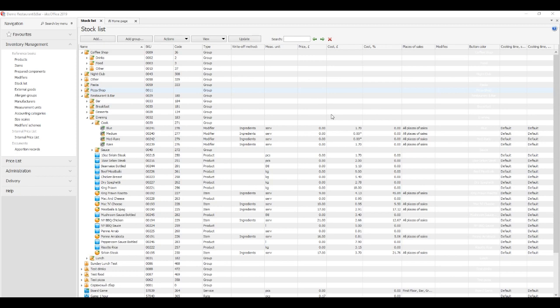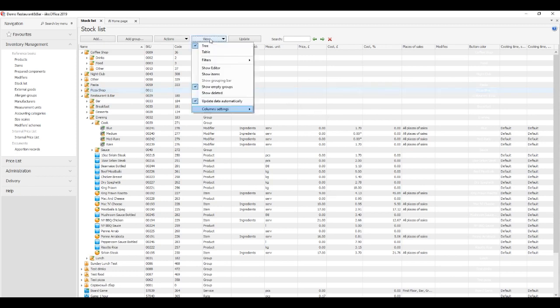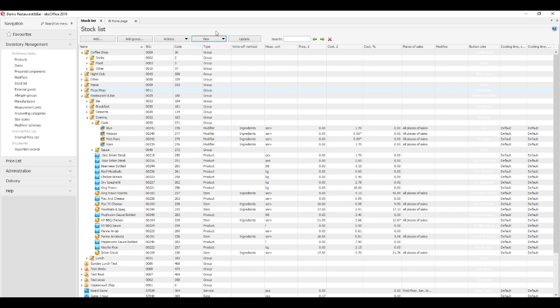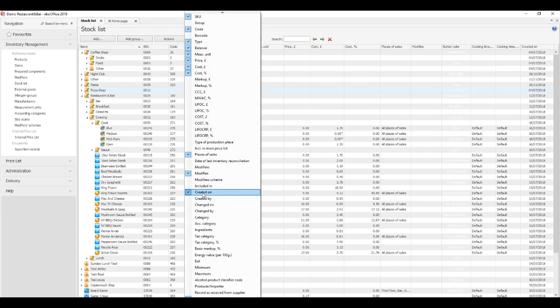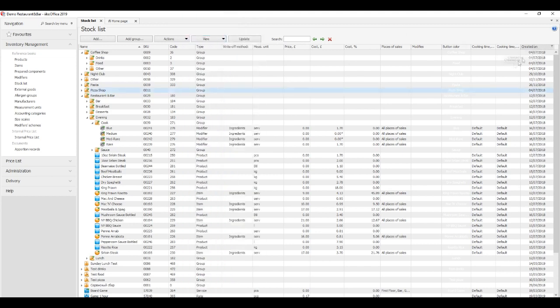A stock list may have a tree view or a table view which you can choose in the View menu. The icons are shown under the tree view. Item properties are given in the columns and can be shown or hidden. For this, click View and check the column settings item opposite the columns you are interested in.